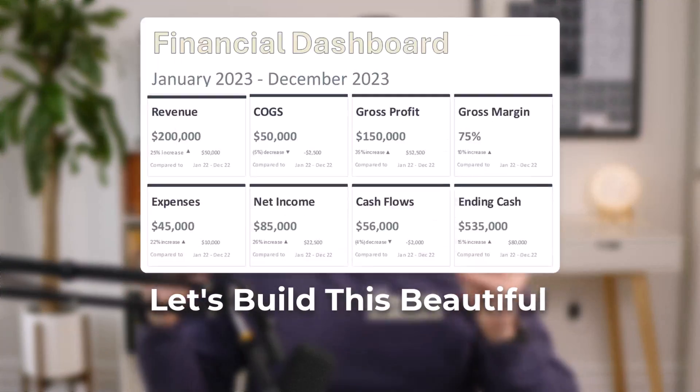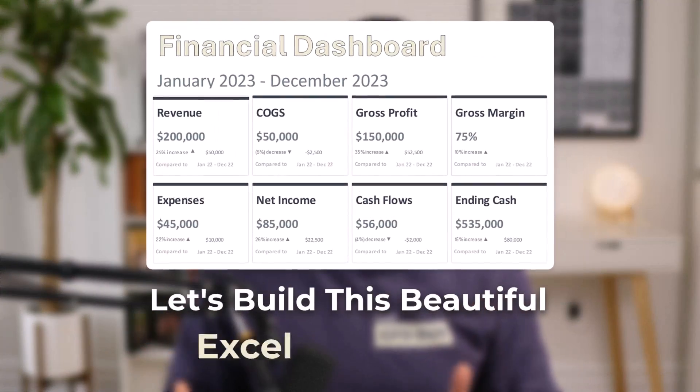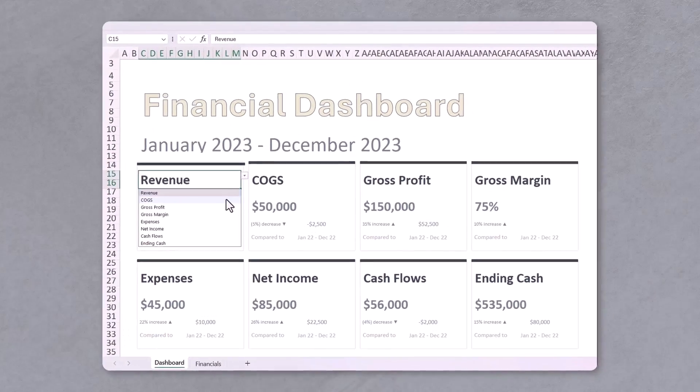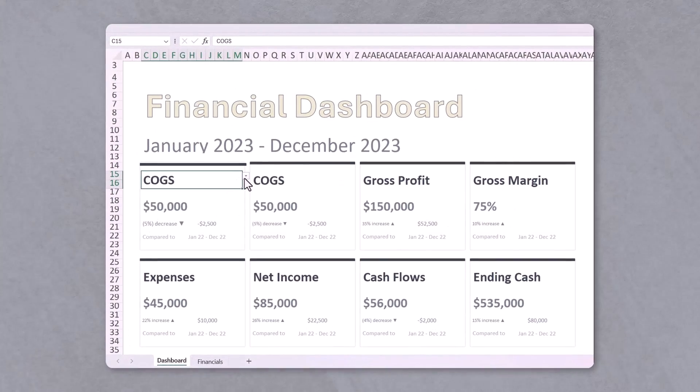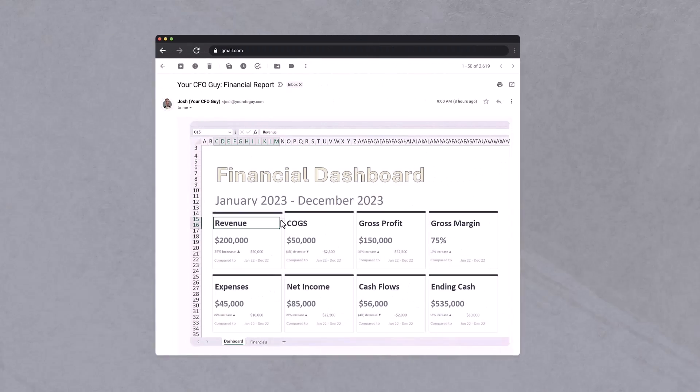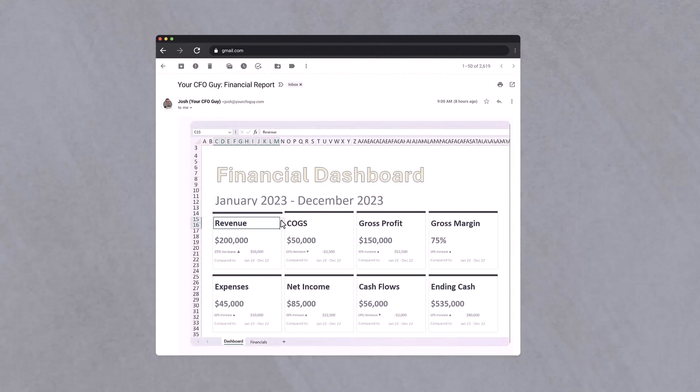Let's build this beautiful Excel dashboard. Man, I love this thing. I can toggle on different KPIs, select different dates, and when I'm all done, I can just take a screenshot and share it with investors. Today, I'm going to show you how you can build one as well.